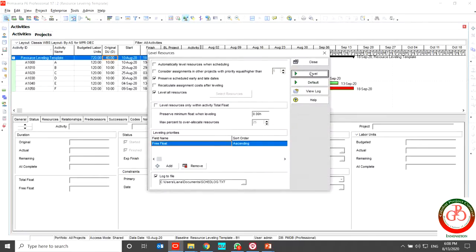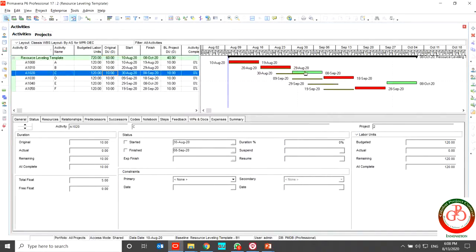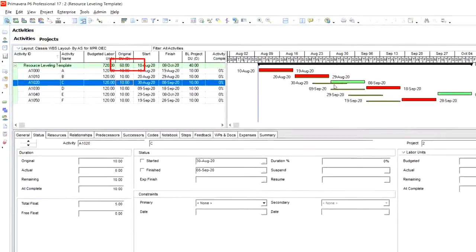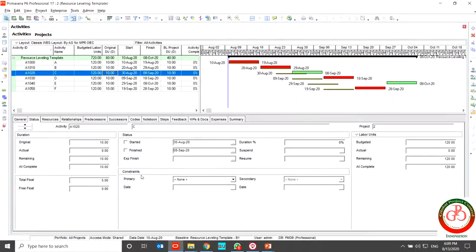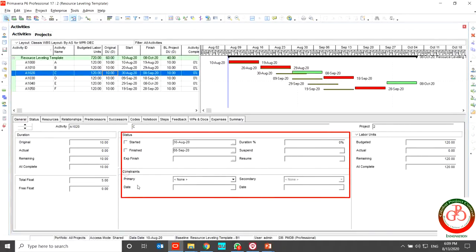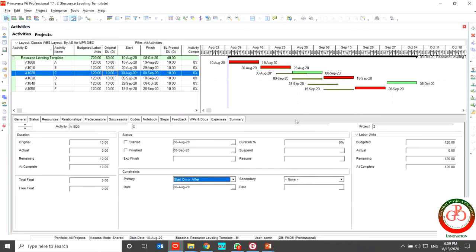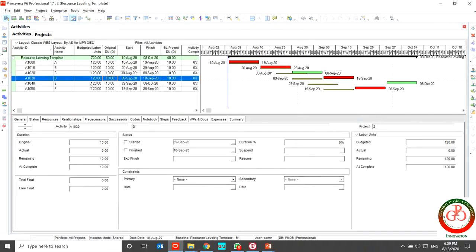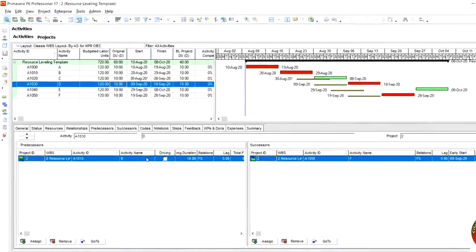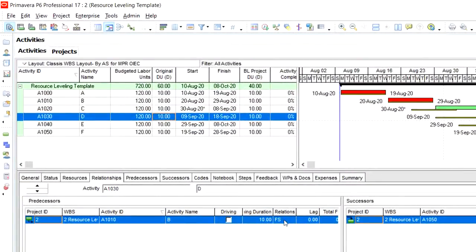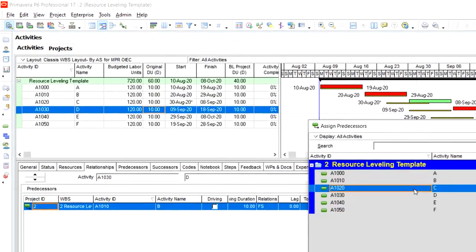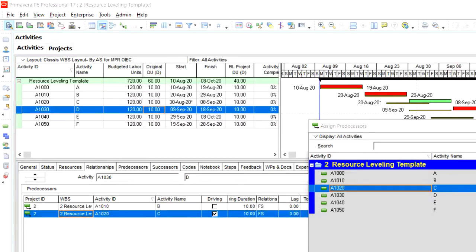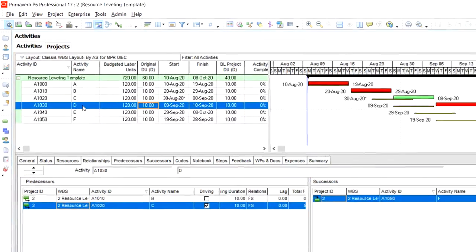But I use to level again. And in this situation you should use the solution first or second. I use selection first for activity C. I'm going to status constraint and in the primary constraint I use Start On Or After. What happened to activity D? Activity D have a relationship to activity B finish to start without any lag. But according to my leveling this activity need a new relationship for activity C. So I add another relationship to activity D.